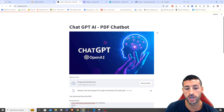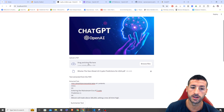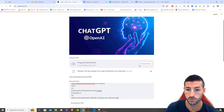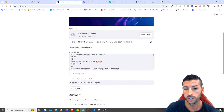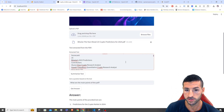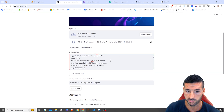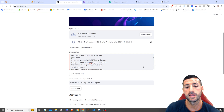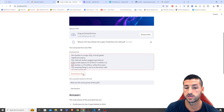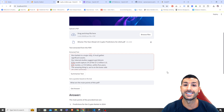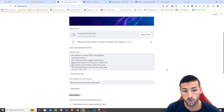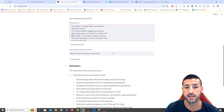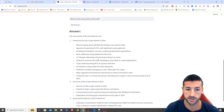In this chatbot we can drag and drop any PDF file we want, and it's going to read all the text first and display it. Then we can click on 'Summarize Text' and it's going to give us a summary of the text, or we can ask questions and the LLM model is going to answer those questions.